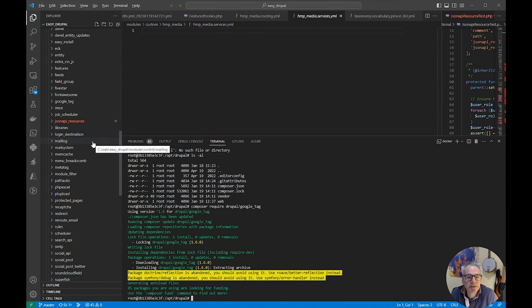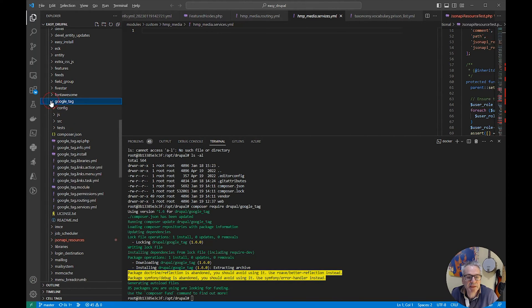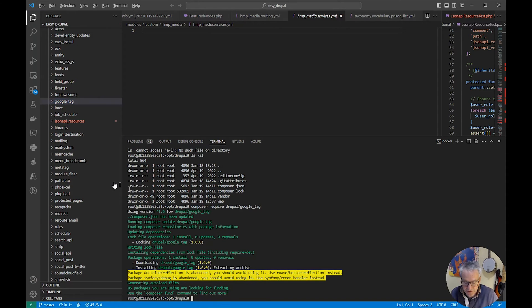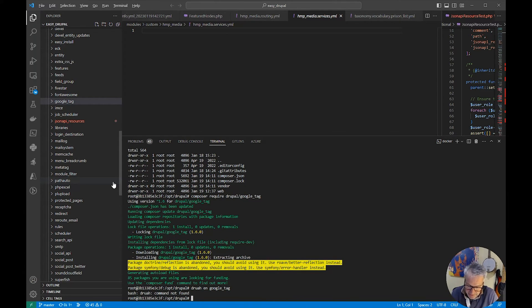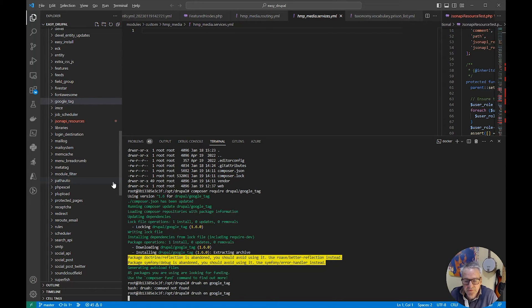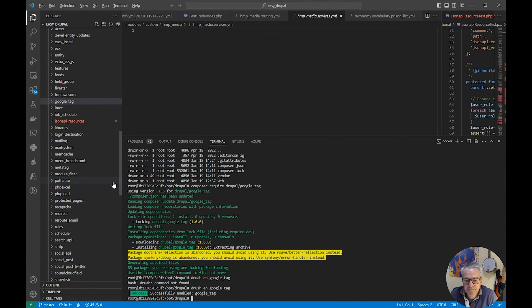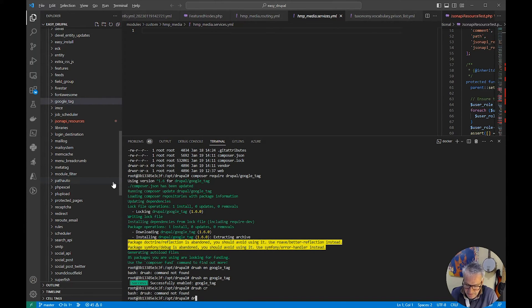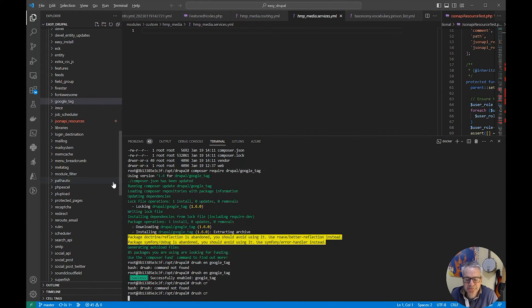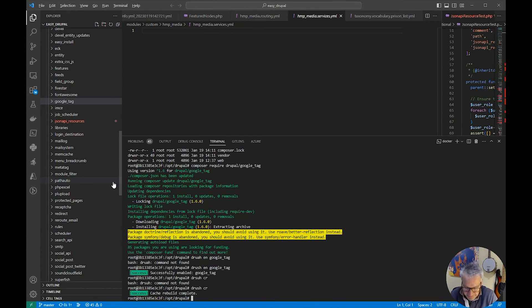If we look, the google_tag module has now appeared in the modules directory — the code has been downloaded. Then using Drush we need to enable that, and that will go away and enable it for us. Then we'll do a Drush cache clear. Okay, so we're ready to start using Google Tag Manager.